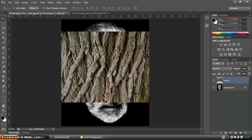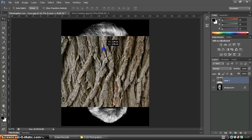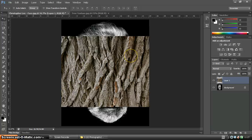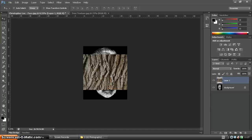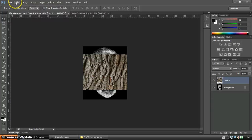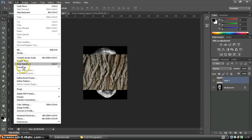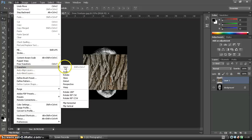I'd like to make this big enough to fit Christopher Lee's face. I could possibly rotate it but I want to maintain those vertical strips. So I'm going to use Control minus to zoom out, and Control plus to zoom back in. To transform it and make it bigger, the best way is Edit, Transform and Scale.